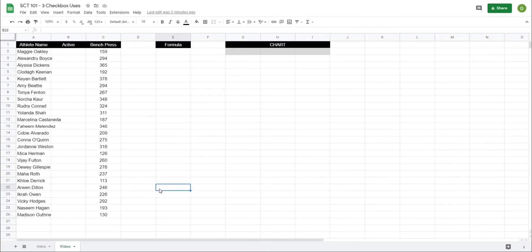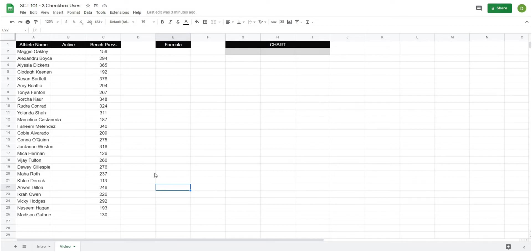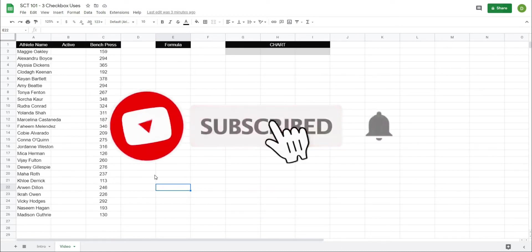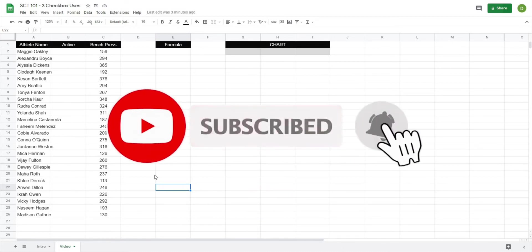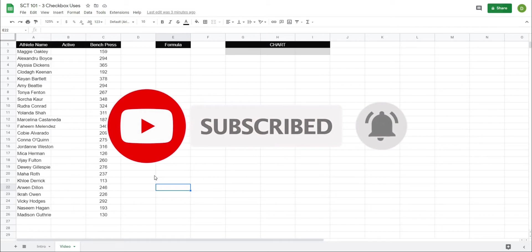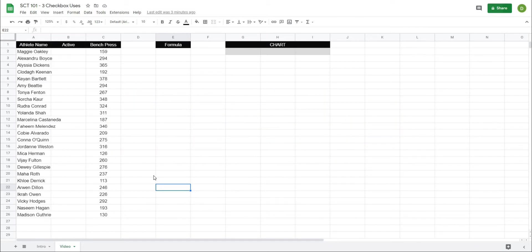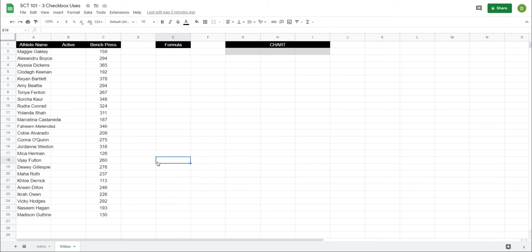Okay so we're going to learn a few ways to use the checkboxes in Google Sheets today and before we get right into the meat of this video I'm just going to remind you that if you're finding any value in these videos, if you could like and subscribe to the channel, hit the bell notification, as well as leave a comment down below. That really helps the channel out and allows me to continue making these videos. So without further ado let's get into this.